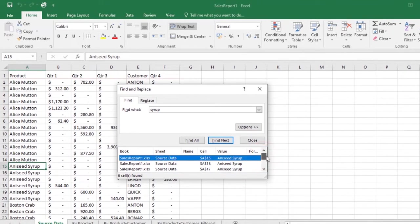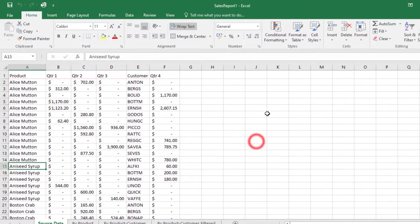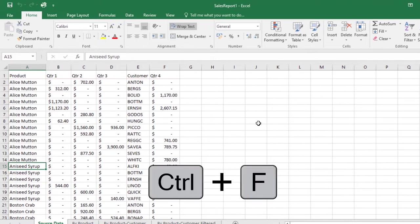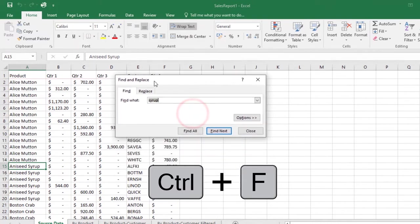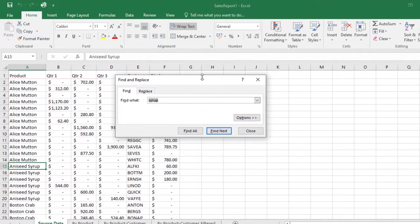Once you're done, click Close to close the Find and Replace dialog box. You can also access the Find command by pressing Ctrl+F. As you can see, the Find and Replace dialog box will pop up.